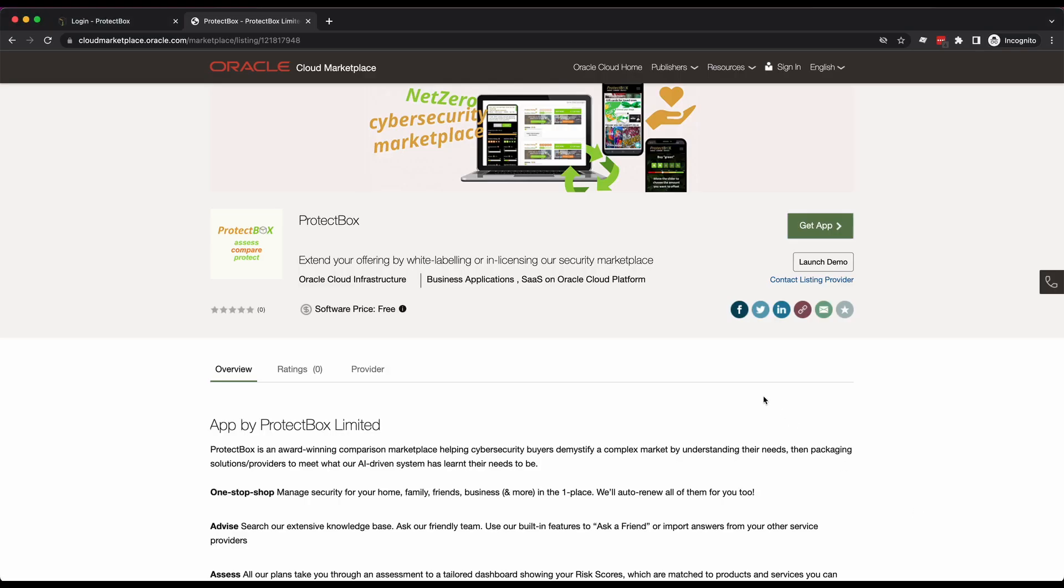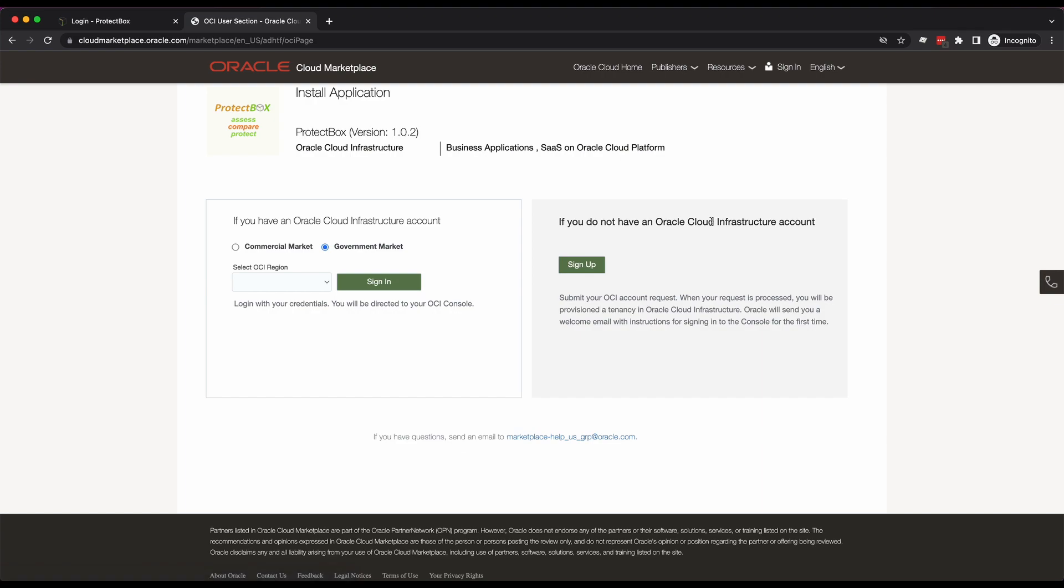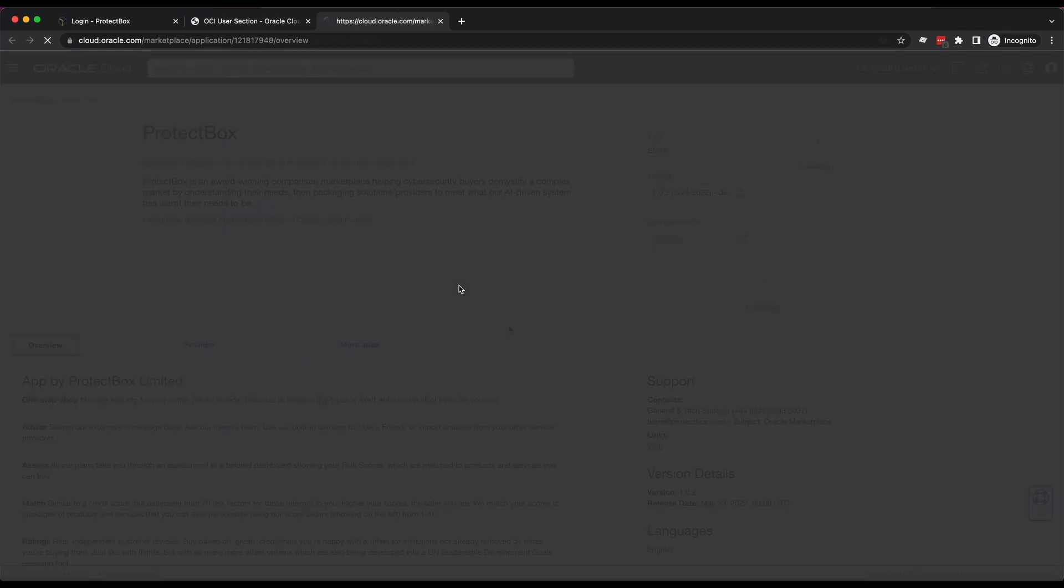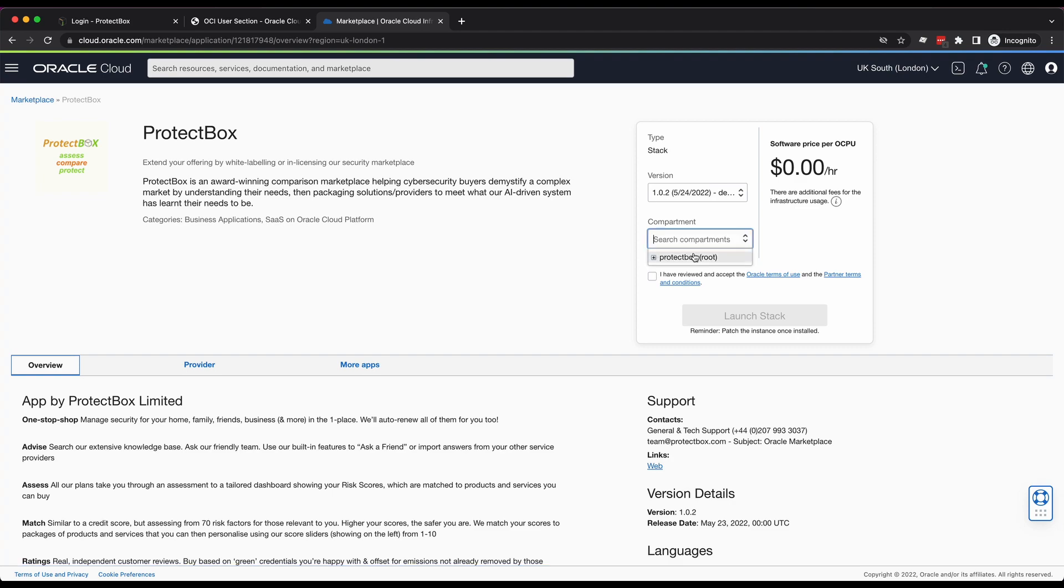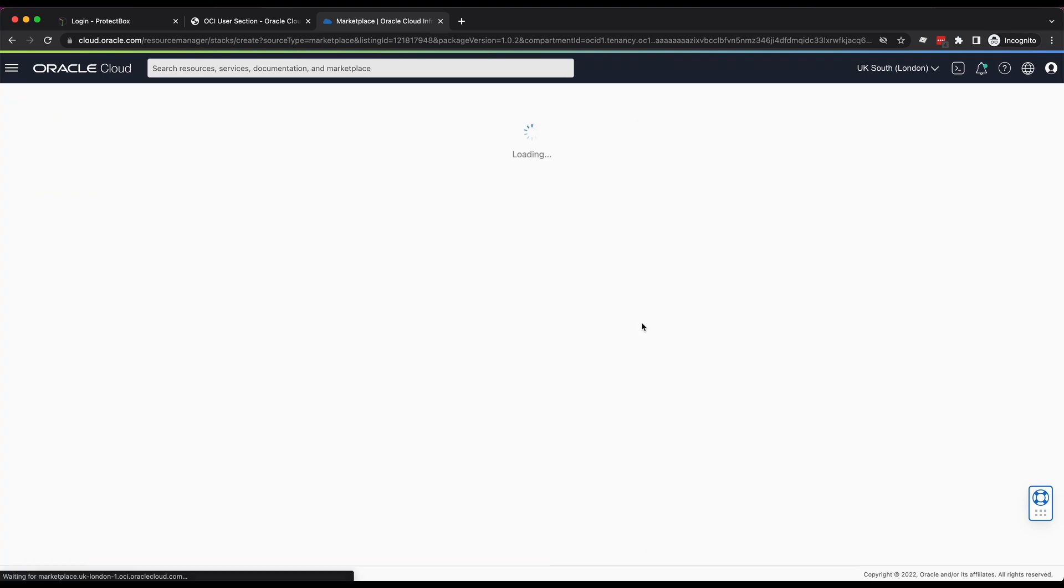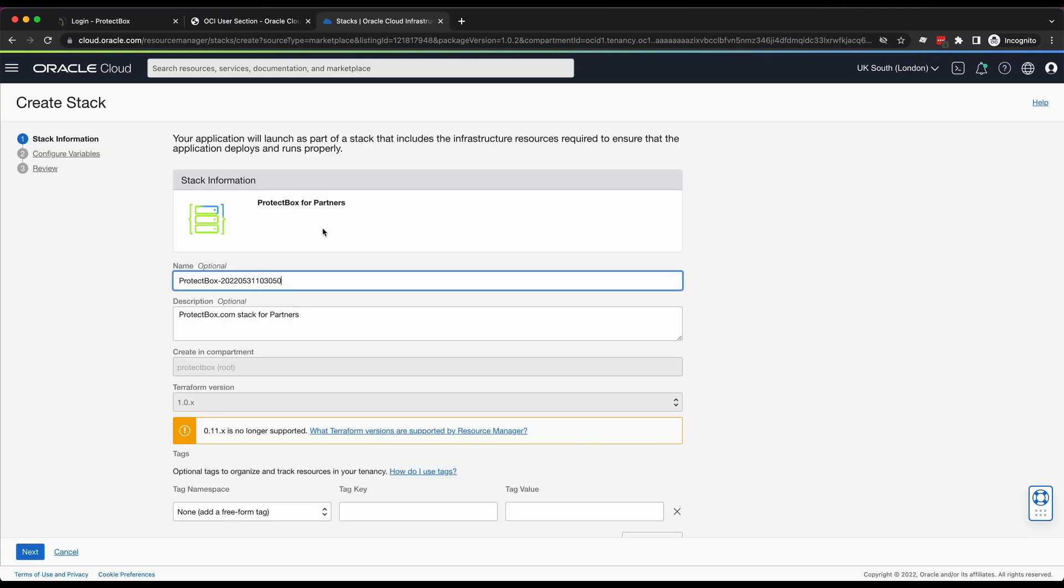For Oracle, we've made it as simple as clicking Get App on the Oracle Cloud Marketplace and logging into your Oracle Cloud account, choosing a compartment, typically the root compartment, that your data will remain localized in, accepting the T's and C's, and clicking Launch Stack.